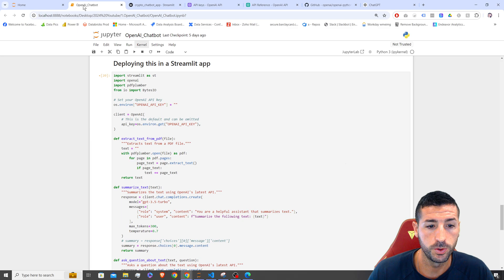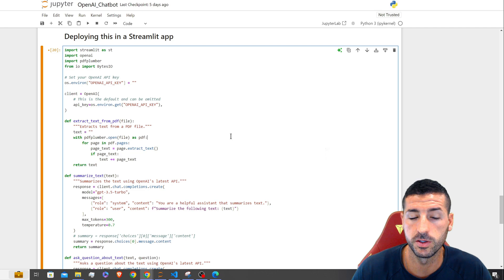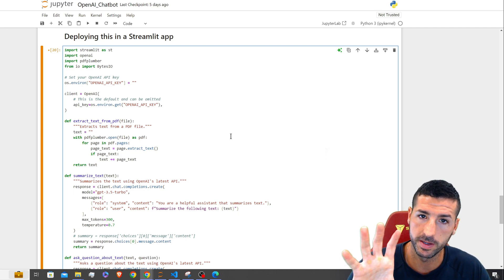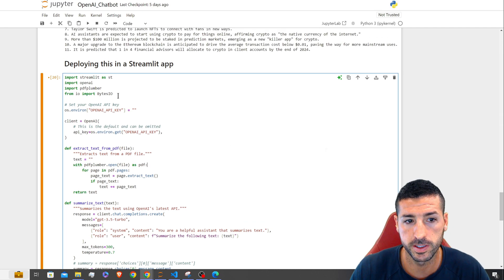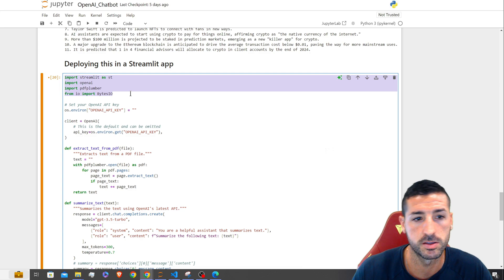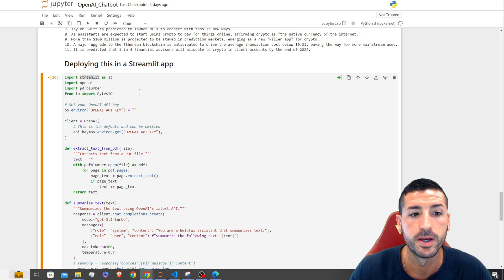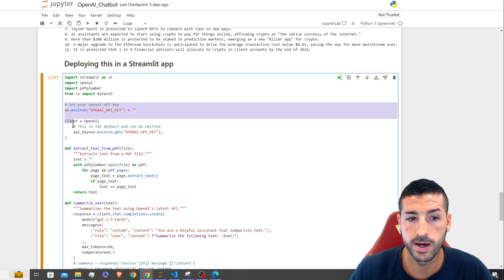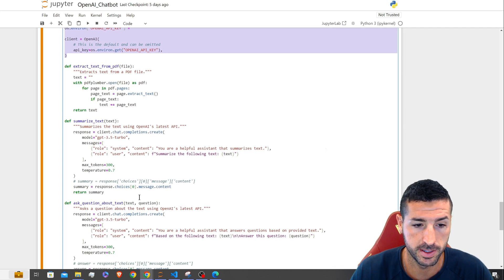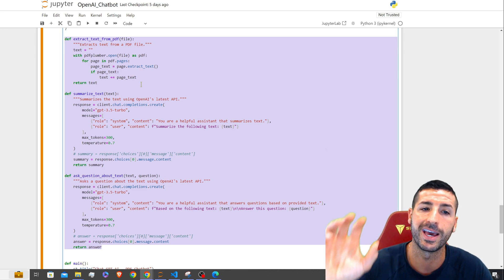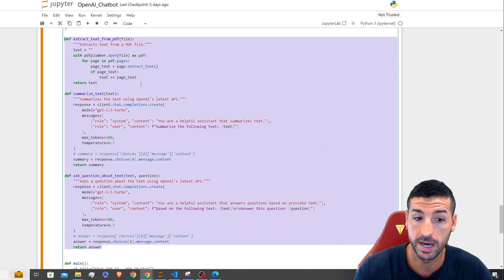The next step is to create our Streamlit app. To do this we need to put everything in one cell because we're going to convert it into a .py file. We start with our libraries — including Streamlit, which is the library we'll use to build the app — then we pass our API key and copy-paste the three main functions: extract text, summarize text, and question-answering.